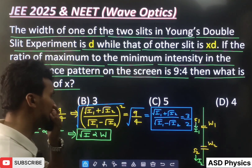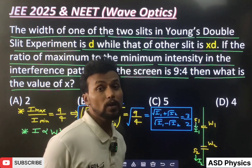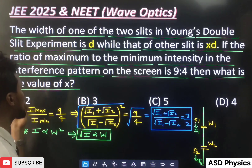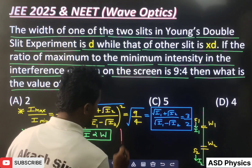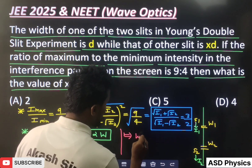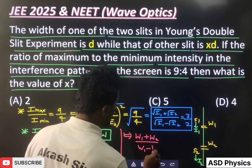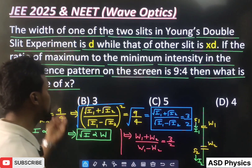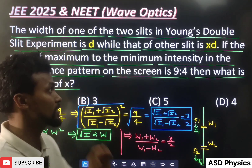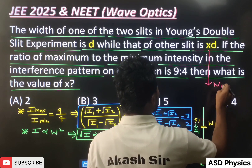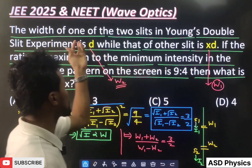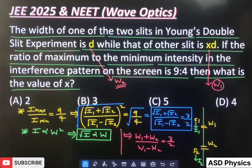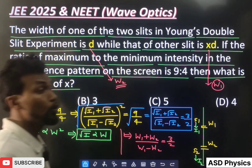We know I1 > I2. The answer options for x are all more than 1, so the wider slit corresponds to w1. Using the width-intensity proportionality, we can write: (w1 + w2) / (w1 − w2) = 3/2. Here w1 is the larger width because more intensity means more width — more energy per unit area per unit time.